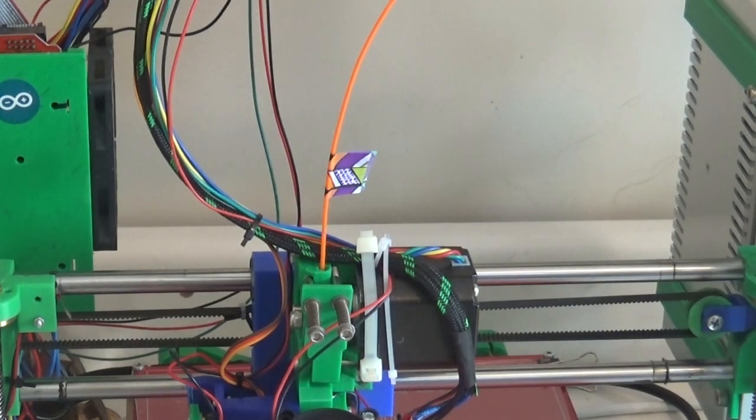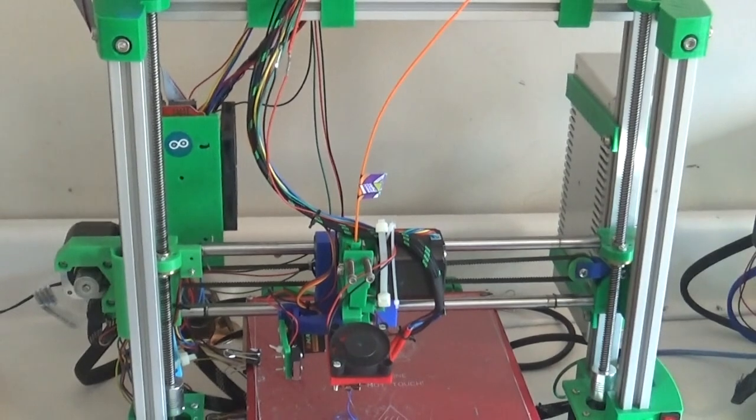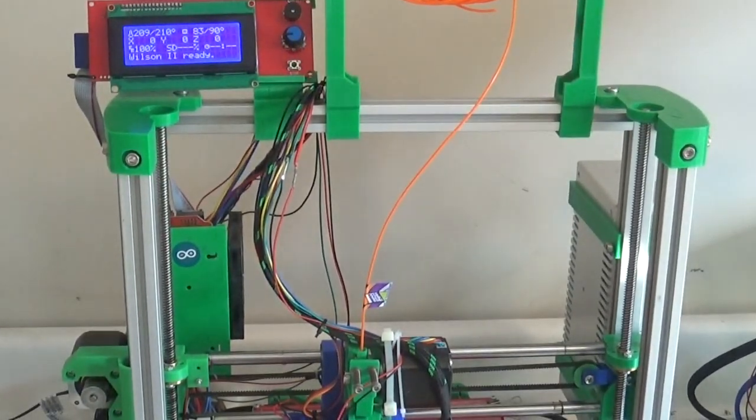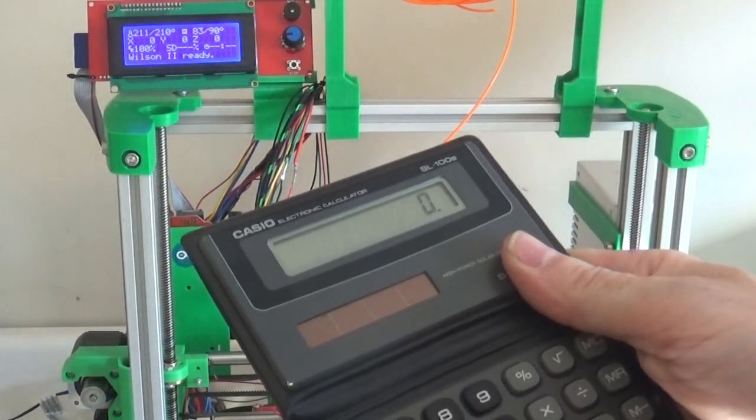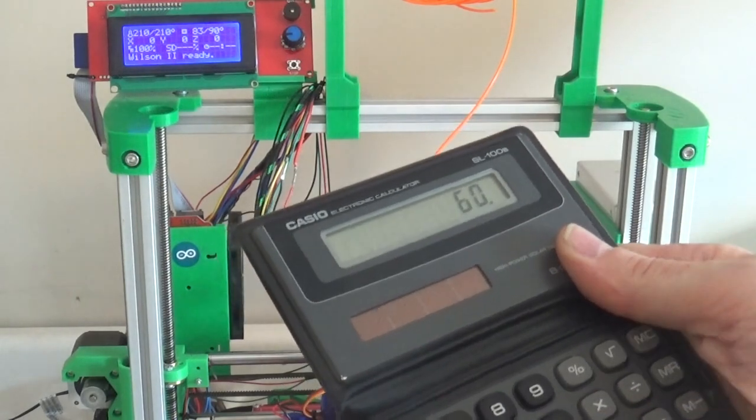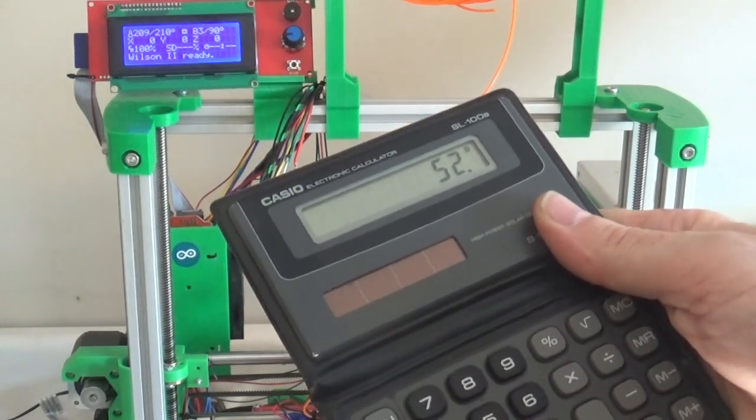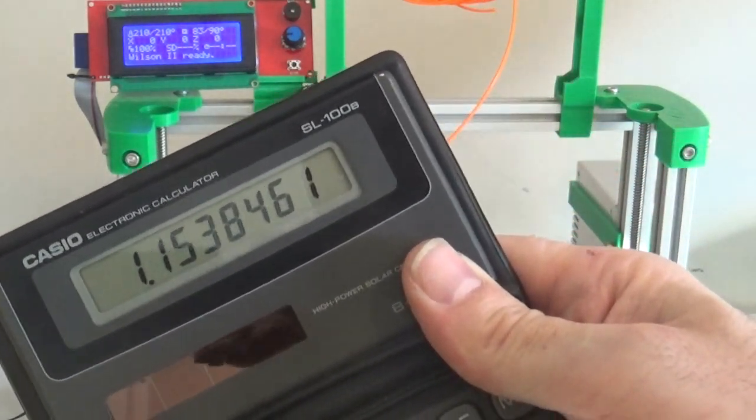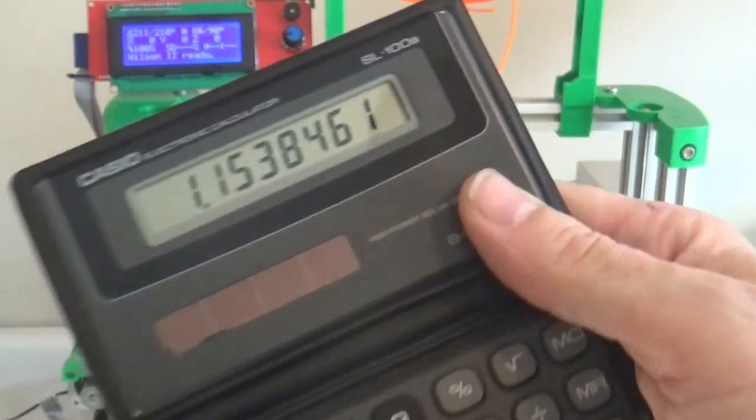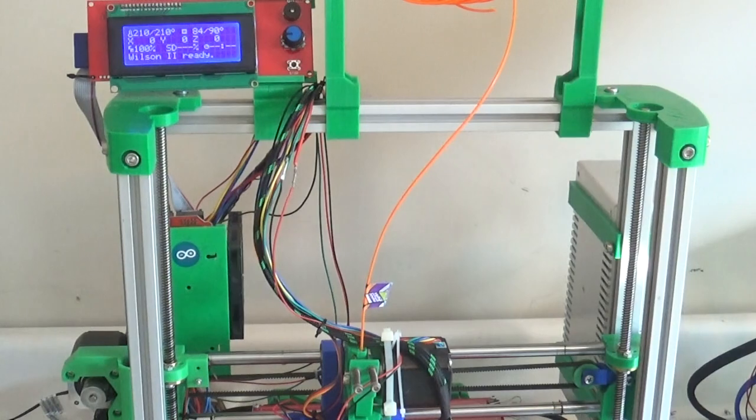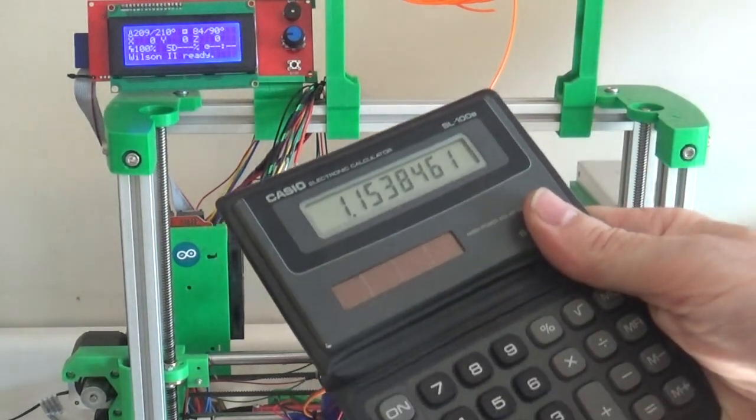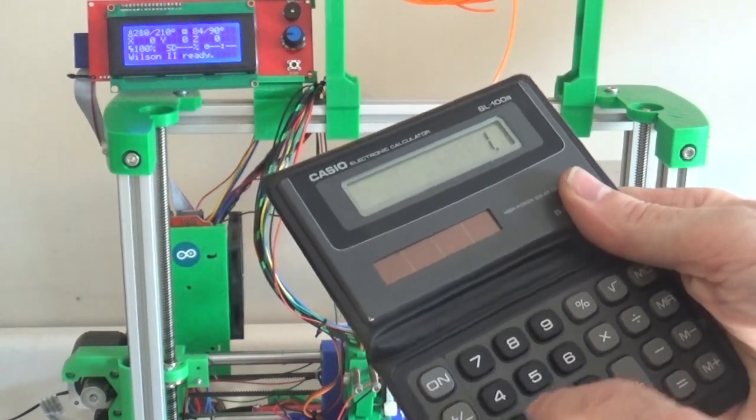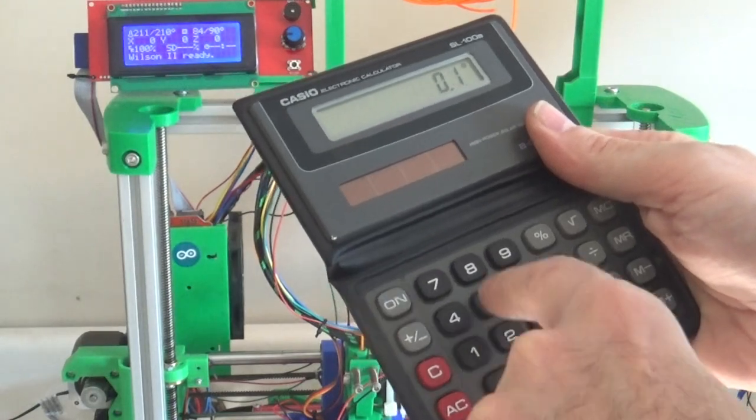So we over-extruded by 8. If we take our calculator and we take 60 divided by 52, then that says we over-extruded by 15 percent. So that's the percentage that our E-steps is too high. And our E-steps we saw earlier started at 120, so if we take 120 divided by 1.15, that says our E-steps should be 104.3 or so.